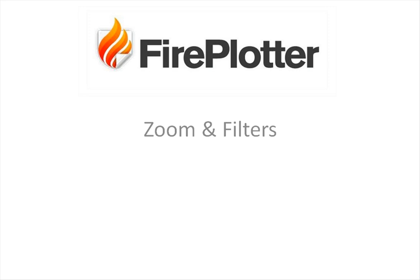So now let's look at one of Fireplotter's most powerful capabilities, that's the ability to zoom in on particular data to filter out other traffic so we can see the specific information we're looking for.